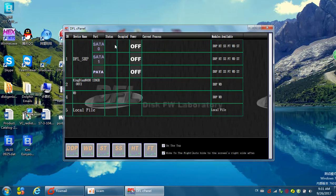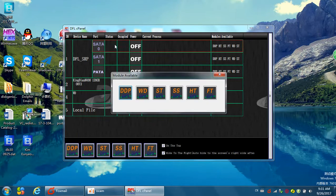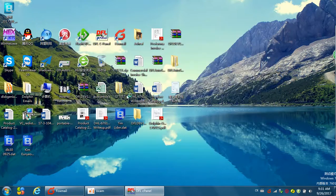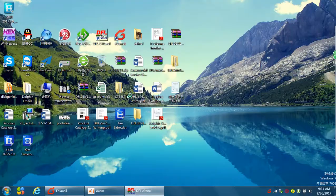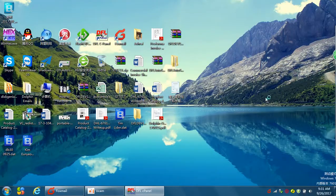Now we are using the DFL SRP data recovery hardware. I have connected the source data drive to the SRP SATA0 channel. Now I try to open the DDP data recovery module.